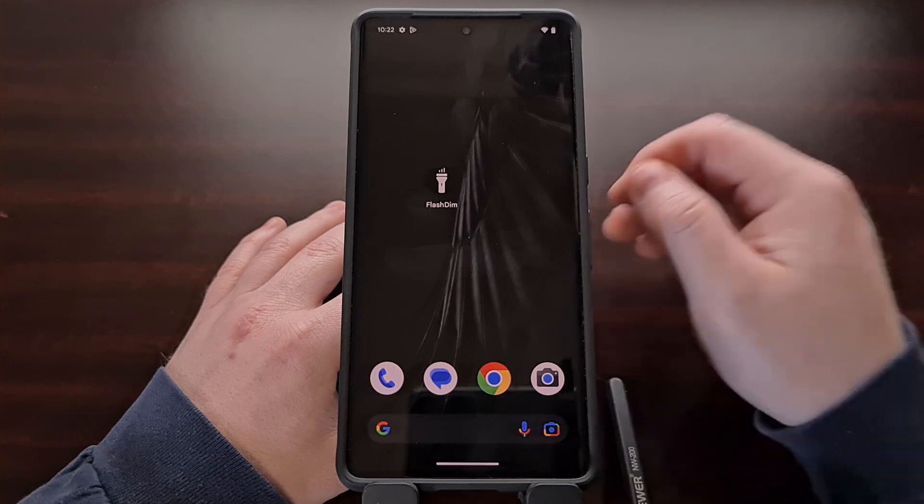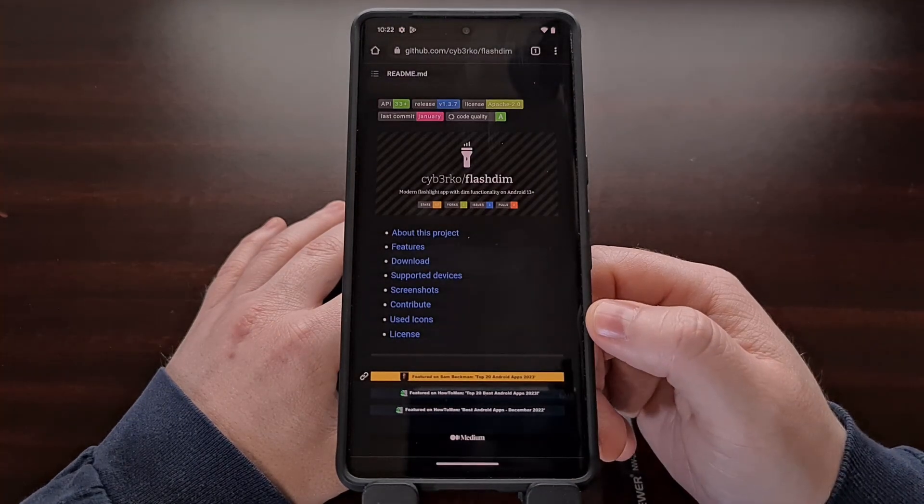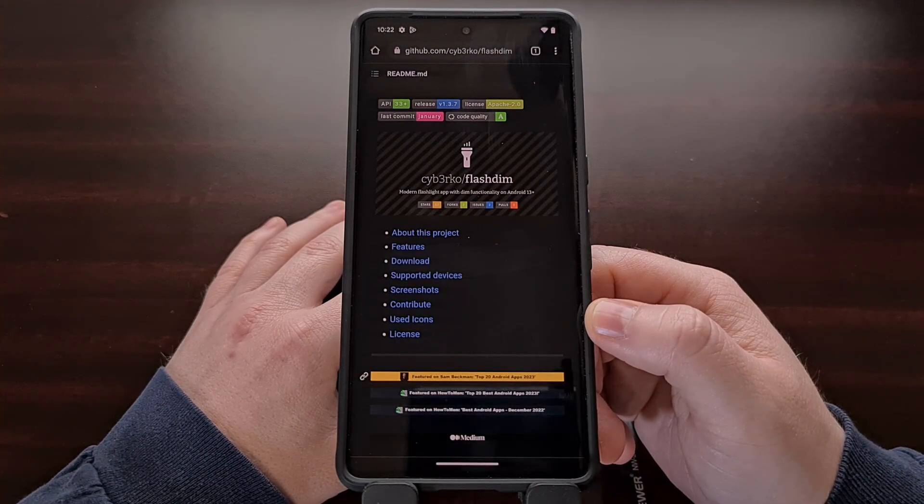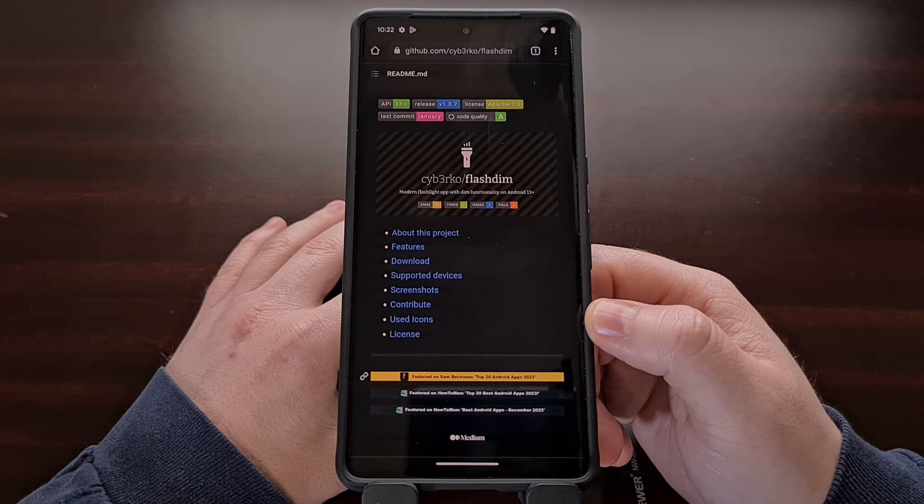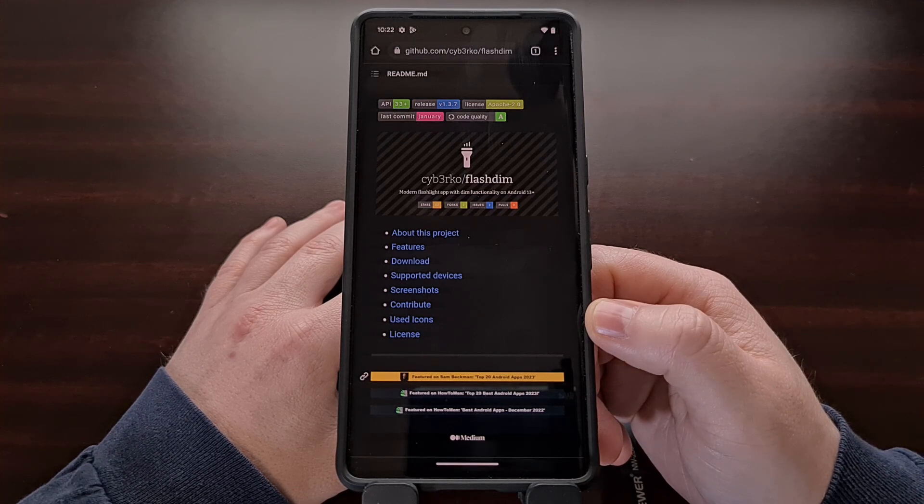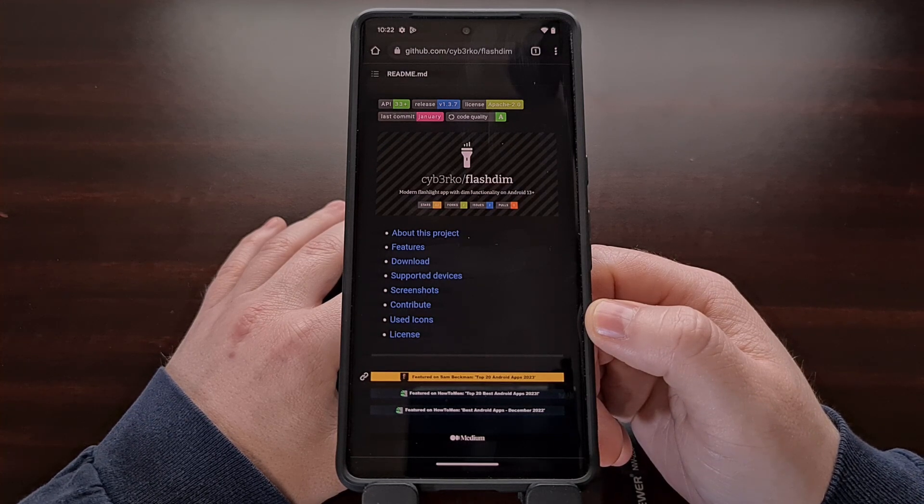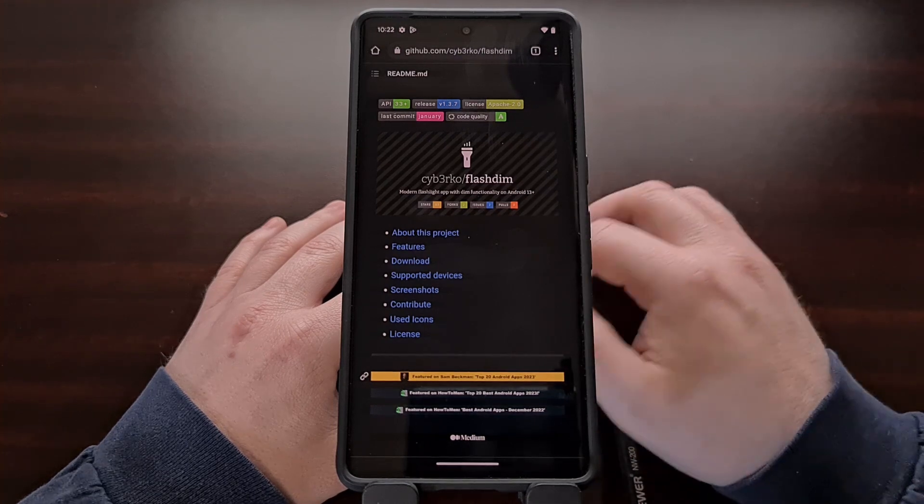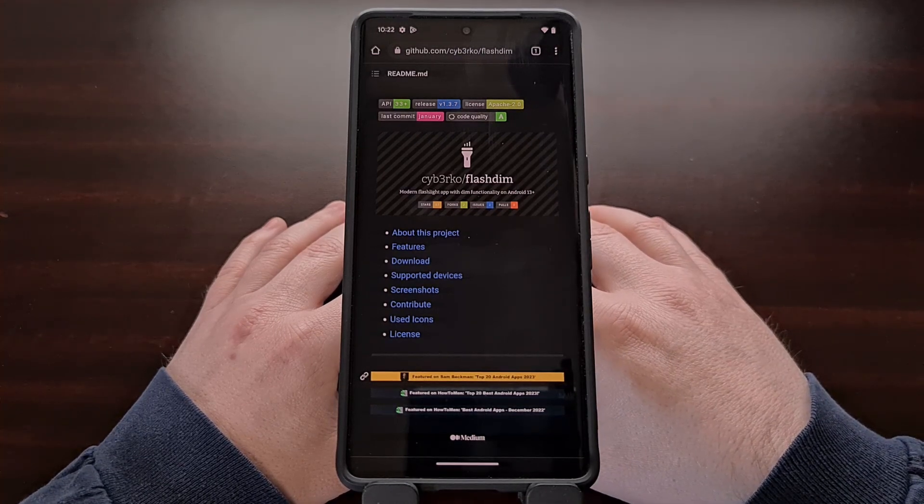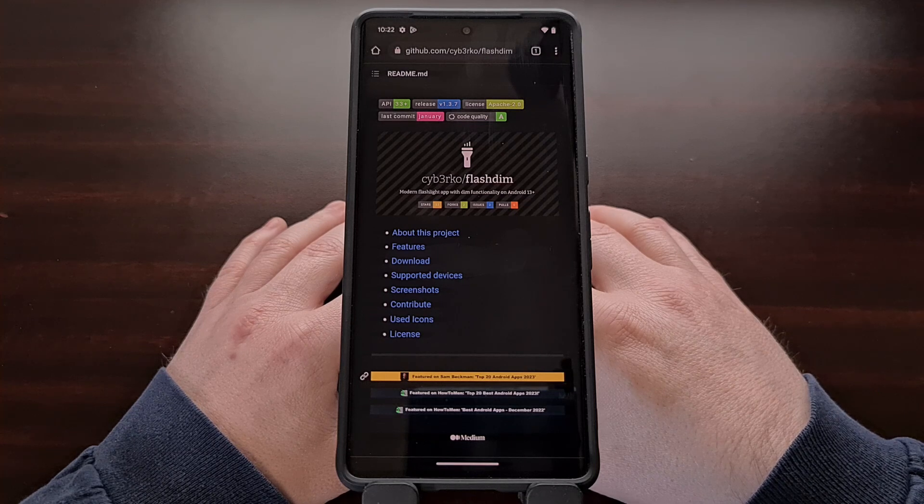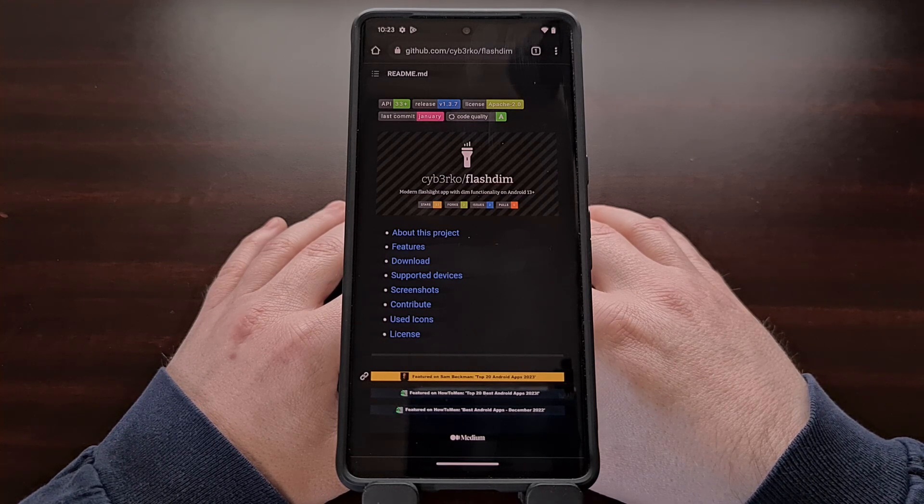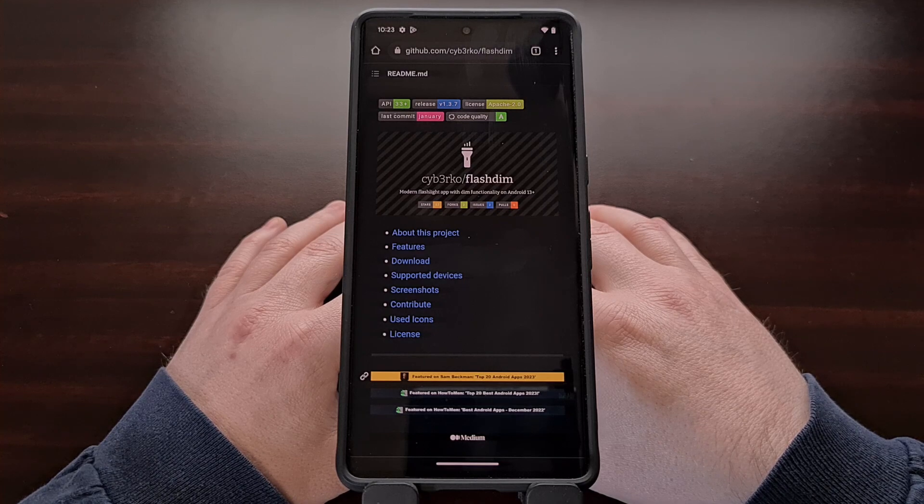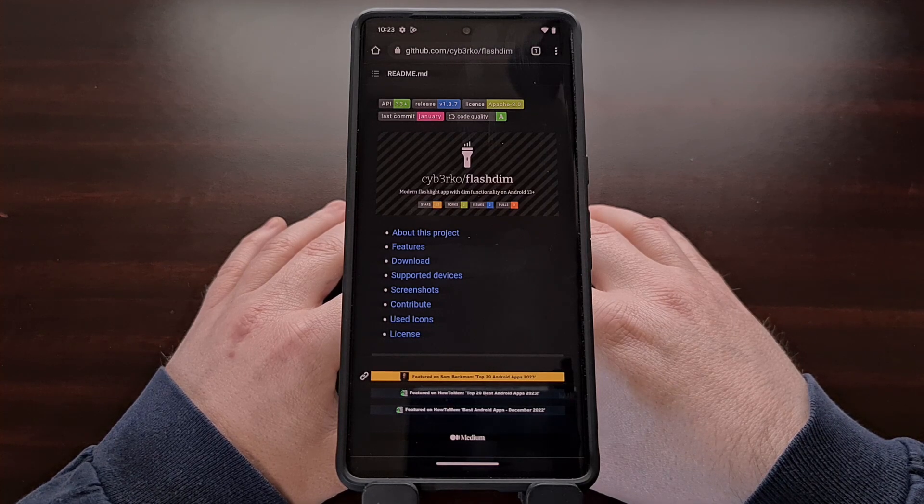This is a free and open source application that has been made available to the community by developer CyberKO, and they seem to be very active when it comes to feature requests. So if you have an idea for a feature and they think it aligns with what the app can offer, then they may be able to add it to the app for you.